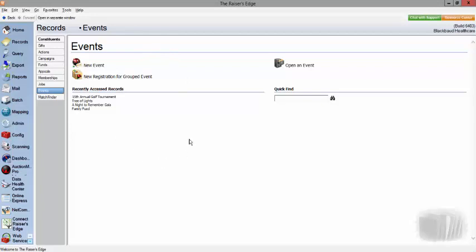The event management module in Razor's Edge database view helps you manage all aspects of your events, whether you're organizing a golf tournament, an awards banquet, maybe a trustee luncheon, or a training class for volunteers. You can even track events such as board meetings, holiday parties, or even homecoming activities.